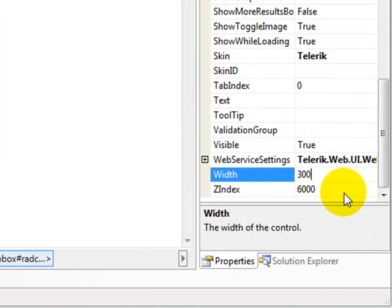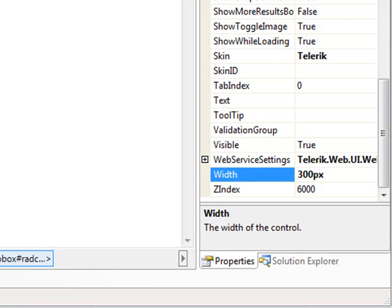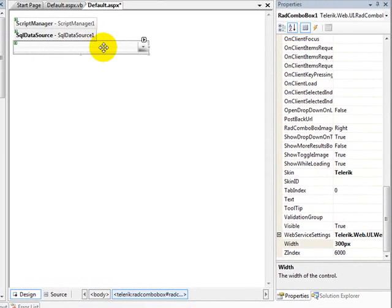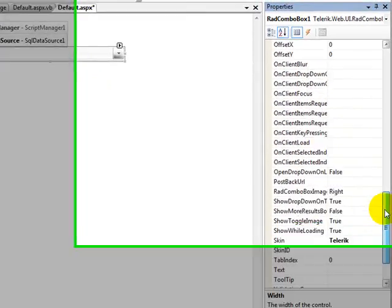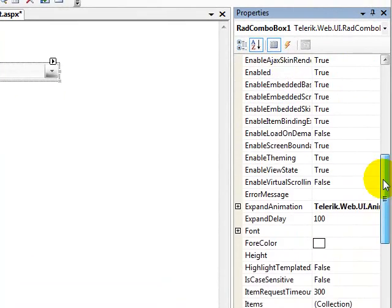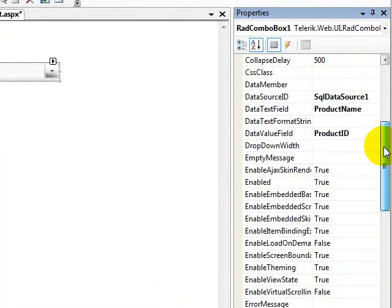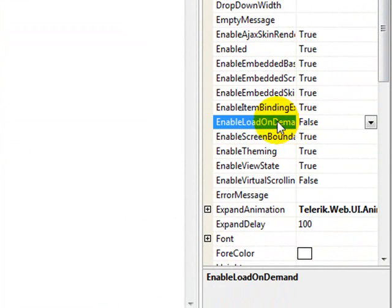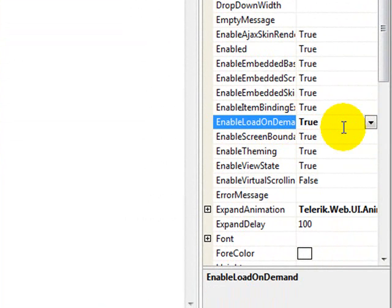So I'm going to move our combo box back outside the Ajax panel and get rid of the Ajax panel for now. I'm going to set the combo box so that it's a little bit wider so that when the items display, we can pretty much see them on just one line. Now there's some nuts and bolts configuration that you need to do in order to get the load on demand working, and one of those is to go to this enable load on demand property and set it to true.